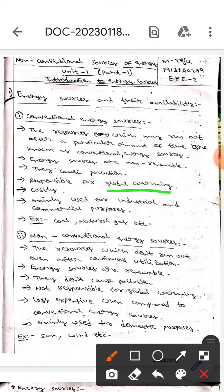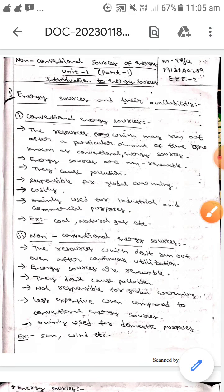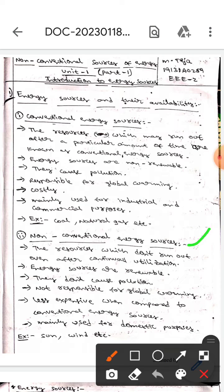They are also responsible for global warming. These conventional energy sources are costly, and they are mainly used for industrial and commercial purposes. Examples include coal, natural gas, etc. The next one is non-conventional energy sources.